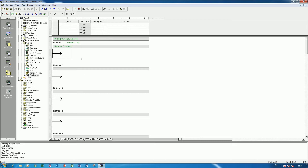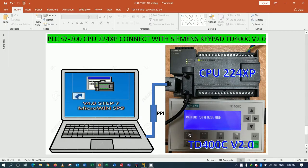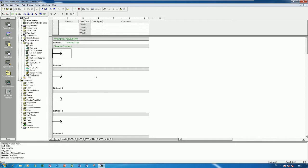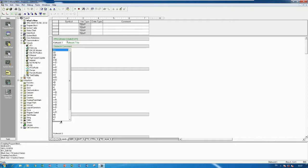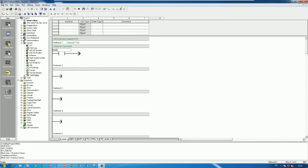The next step is to create the program that links with buttons F1 and F2 for start and stop of the motor condition. I will use SM 0.0 - I will use only one network for start, stop, and showing the alarm status. I need to use SM 0.0 for always-on.